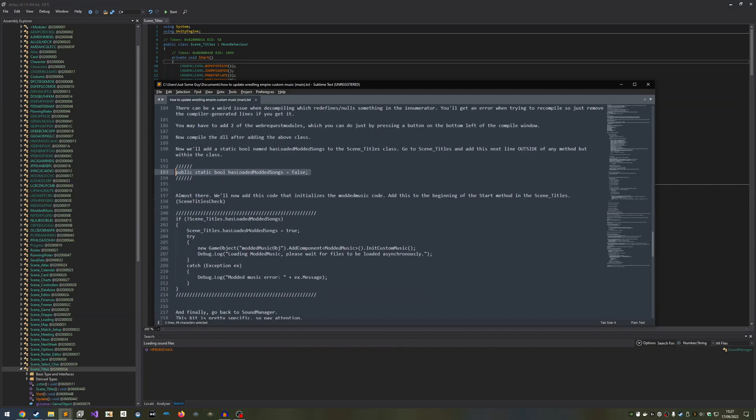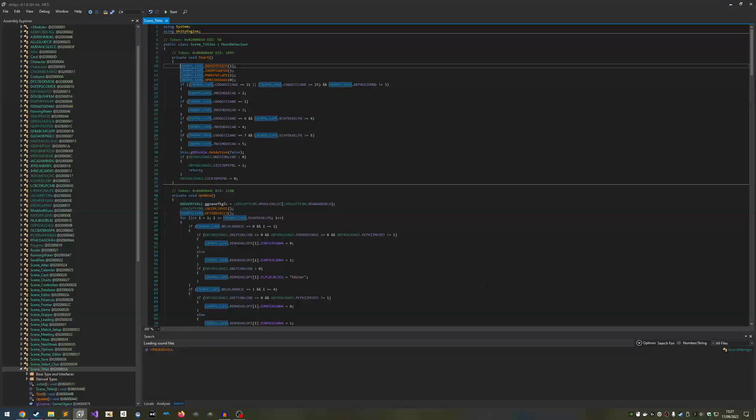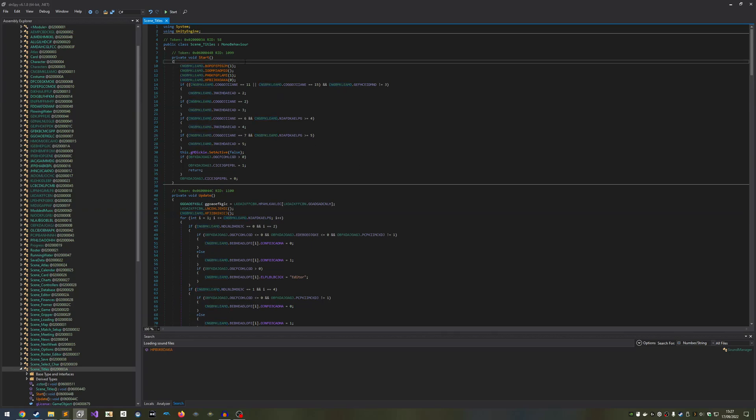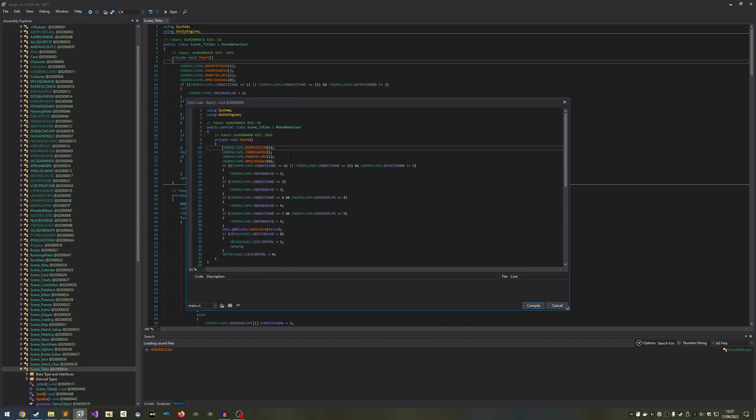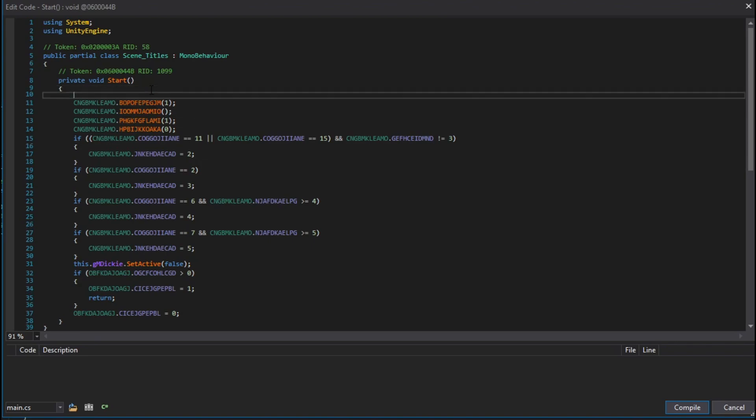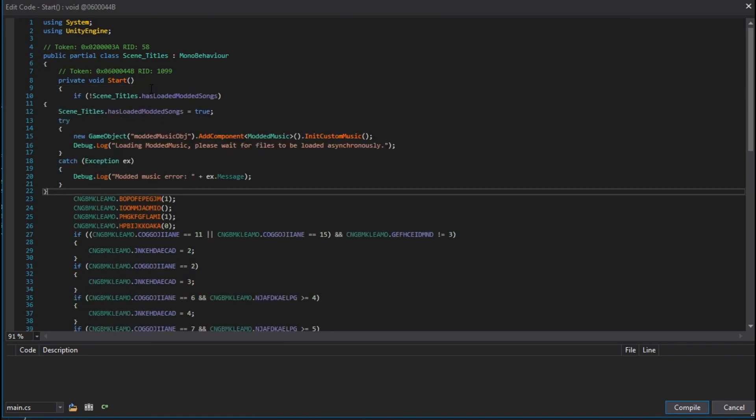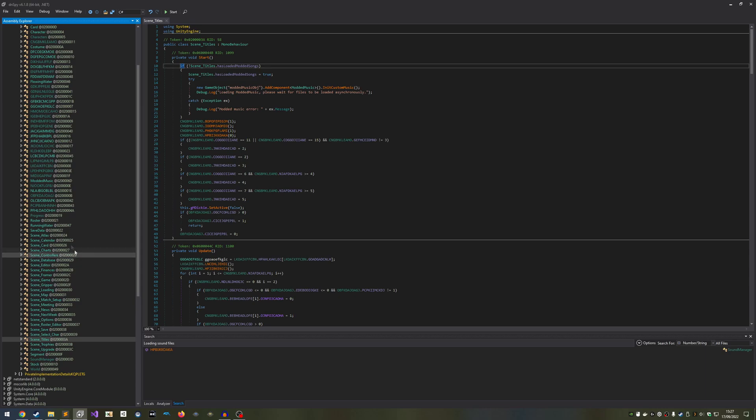Now copy the code labelled SceneTitlesCheck. Right-click anywhere in the first code block after it says Start, and click Edit Method C Sharp, or C Hashtag. Paste the SceneTitlesCheck code after the first opening brace after Start, where I do it. Now let's go back to SoundManager.